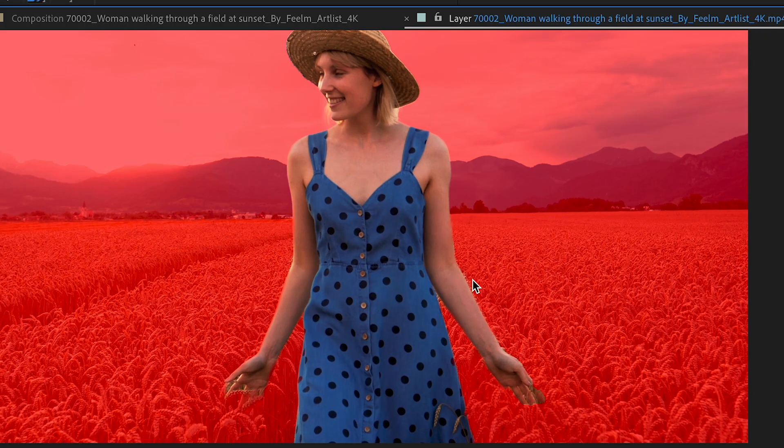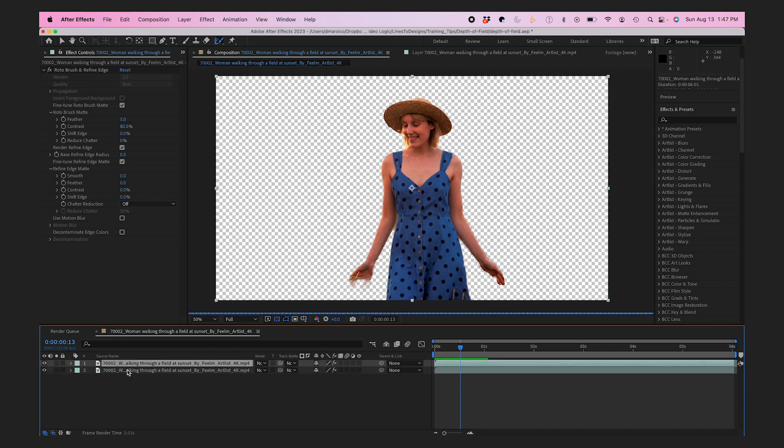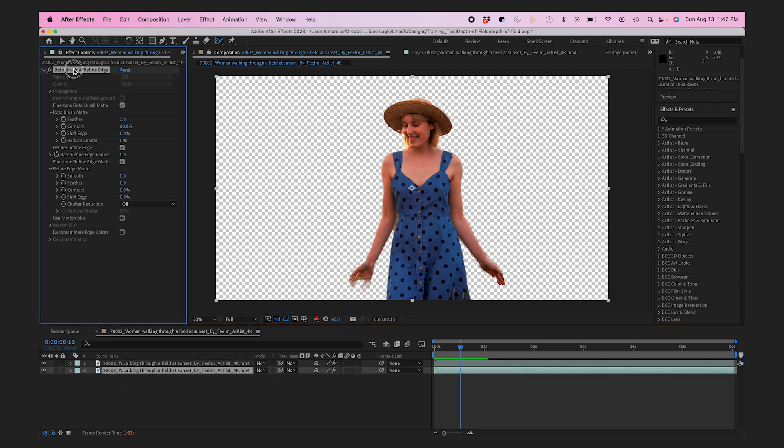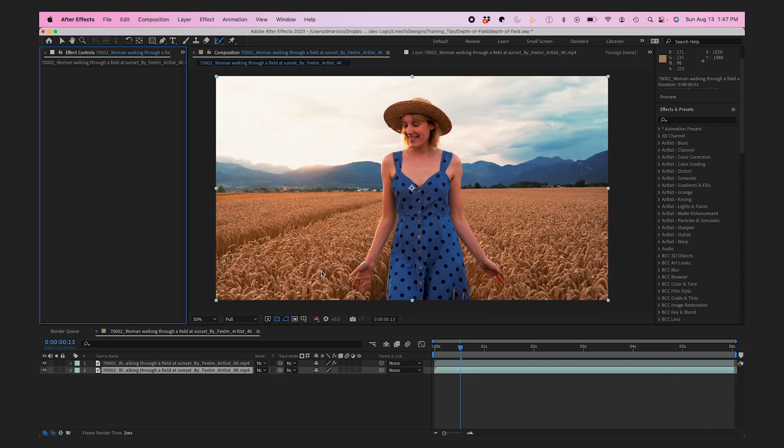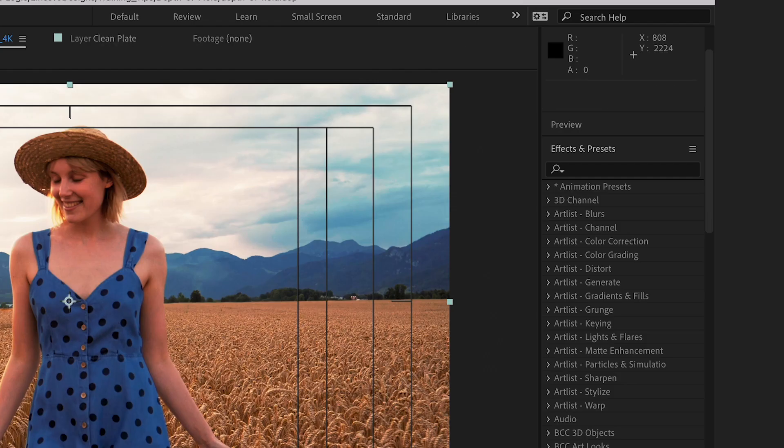Once I'm done with my roto I'll jump back into my composition, duplicate my footage, and remove the roto effect from the bottom layer. I'll give them both a name.